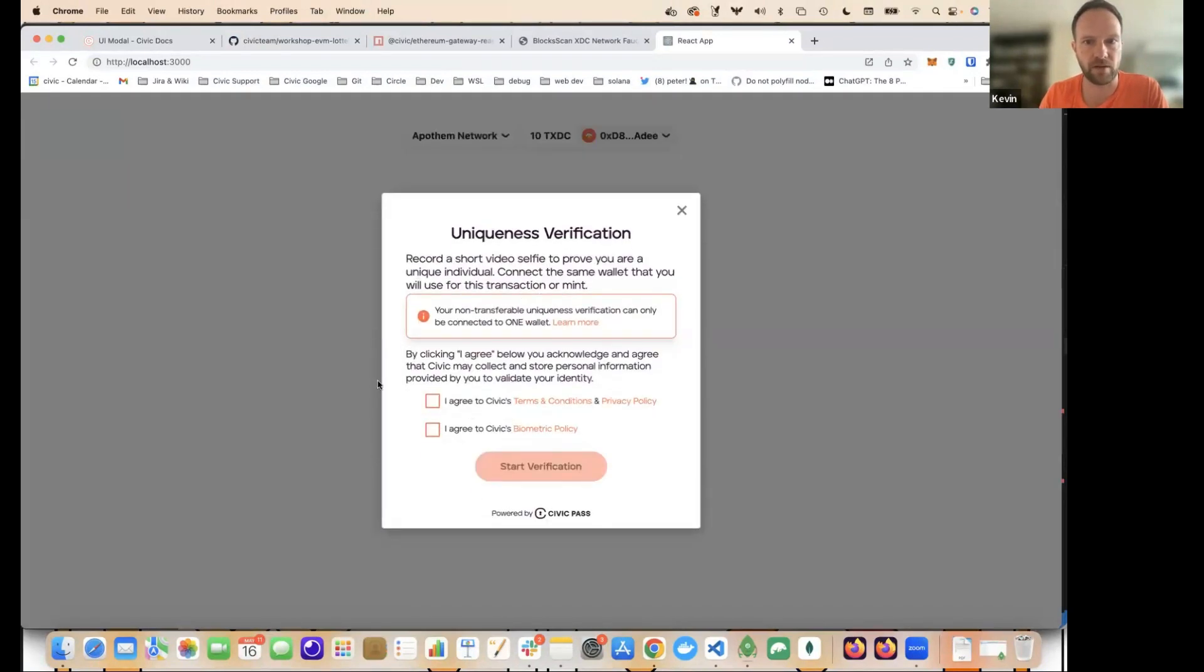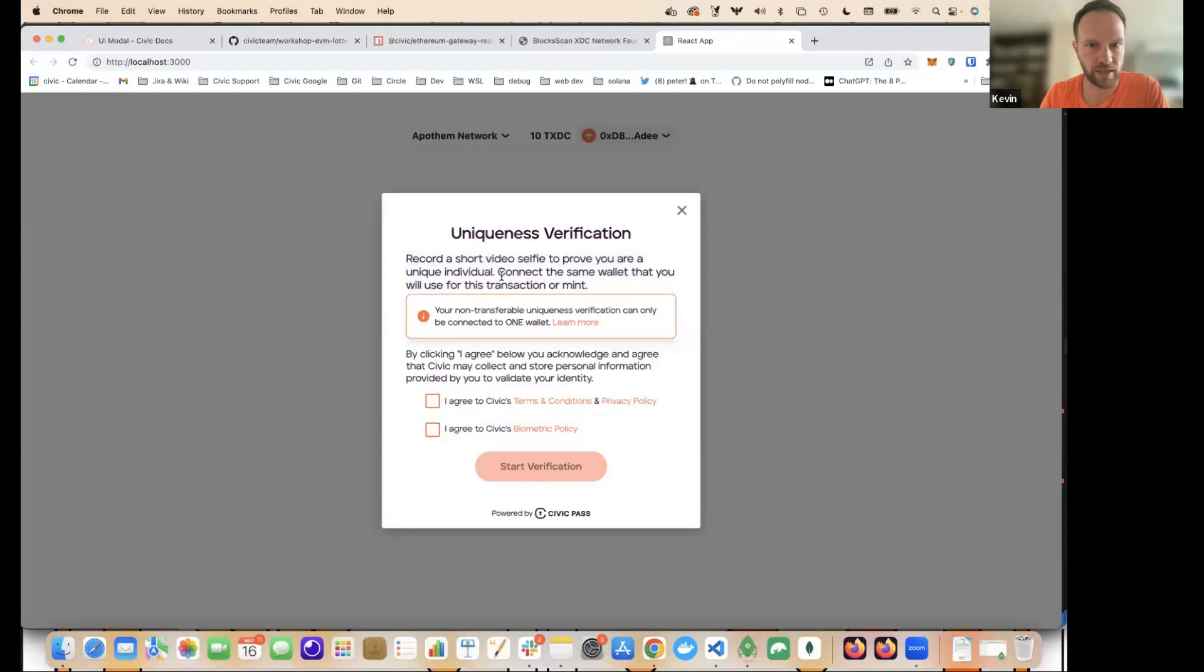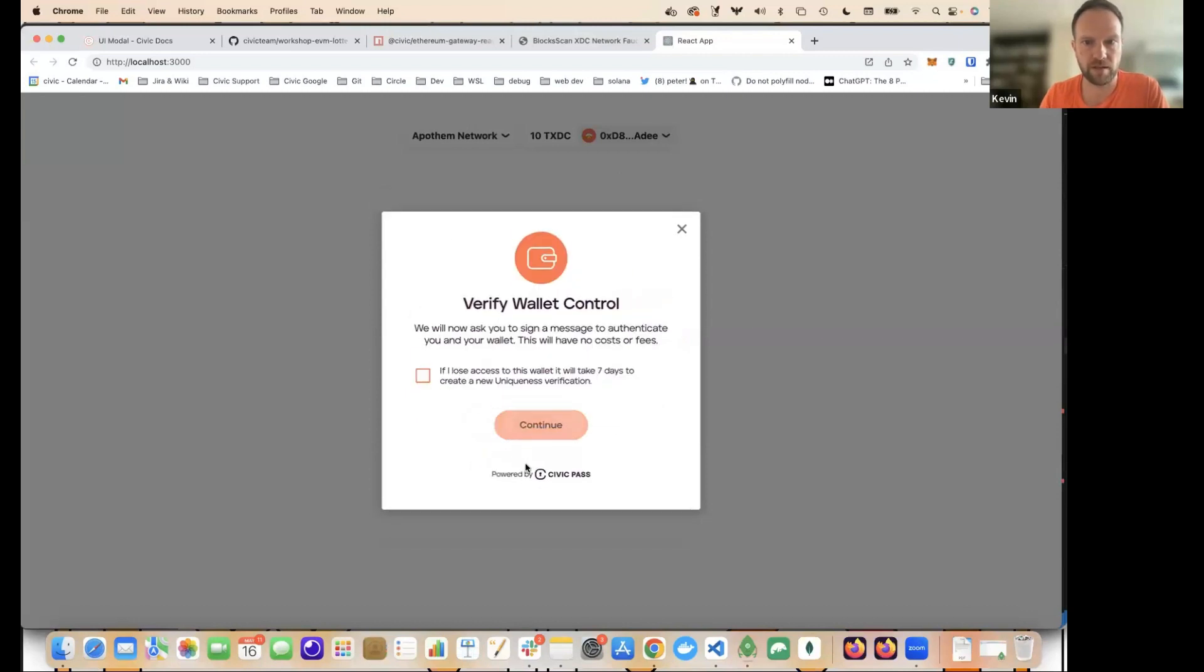At the minute, it's just telling us that this is kind of the default status. The user doesn't have any pass. So if I click on here, I start the actual flow. So this is what the user will experience. They go through the Civic flow. This is again, as Dan described before, we have a short video selfie to prove your unique individual. So go through here.